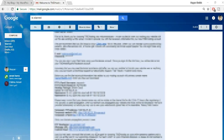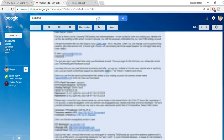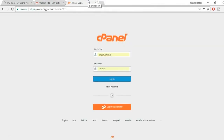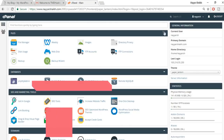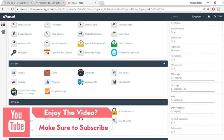The control panel link is simply your domain name followed by /cpanel — for example, nayashek.com/cpanel. Copy your username and password from the email and click Login to access the TMD Hosting cPanel.